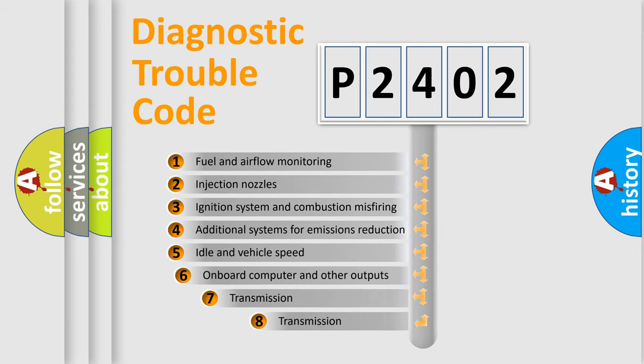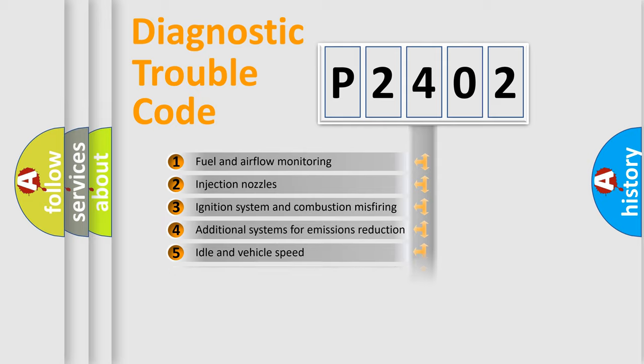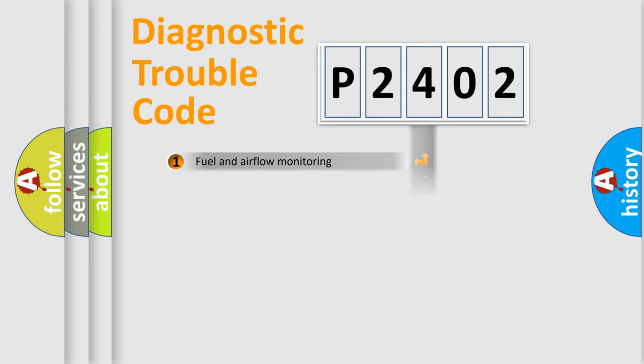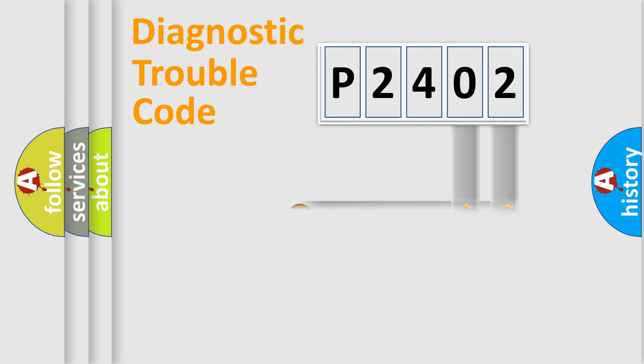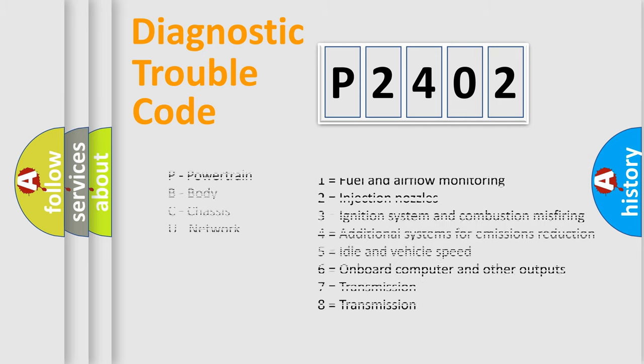The third character specifies a subset of errors. The distribution shown is valid only for the standardized DTC code. Only the last two characters define the specific fault of the group. Let's not forget that such a division is valid only if the second character code is expressed by the number zero.